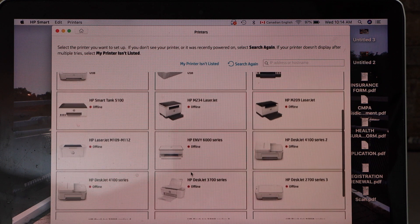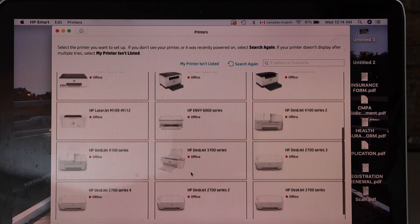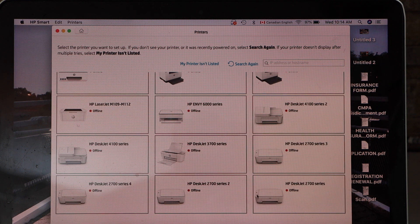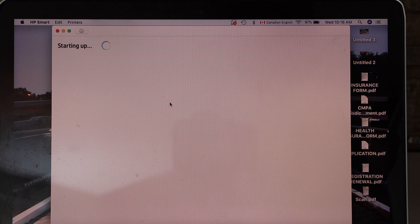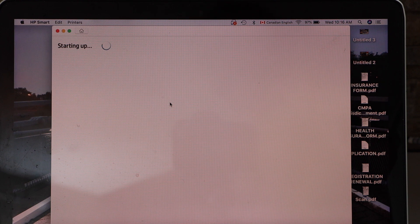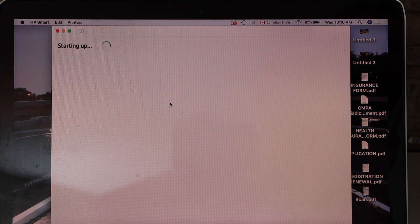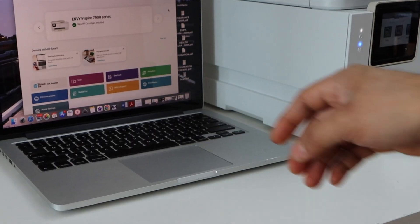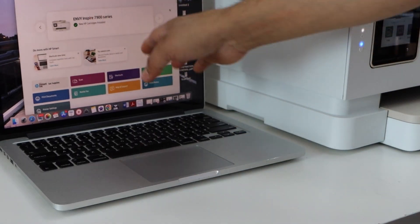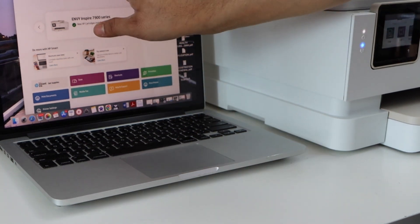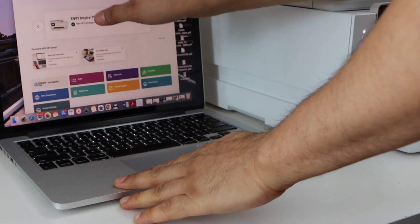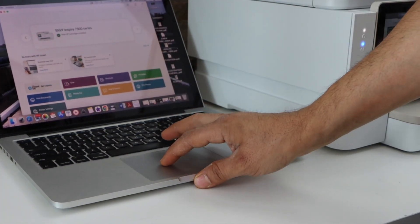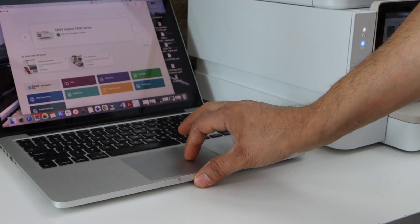Wait for the printer to start the setup process. The printer is installed and now we can start using it for wireless printing and scanning using this app. You can see it has a scan option and print option.